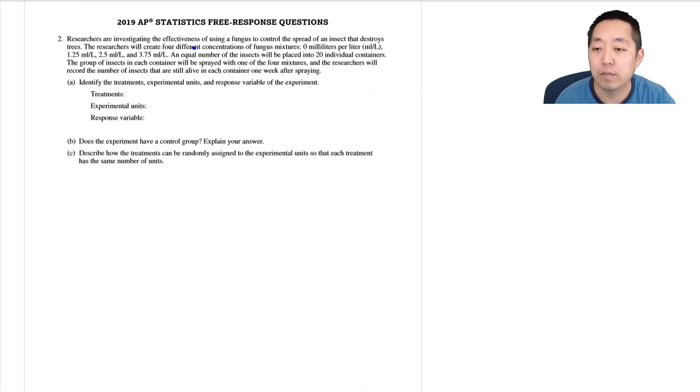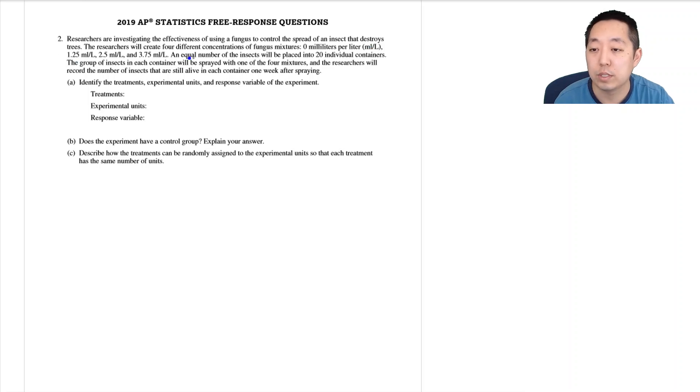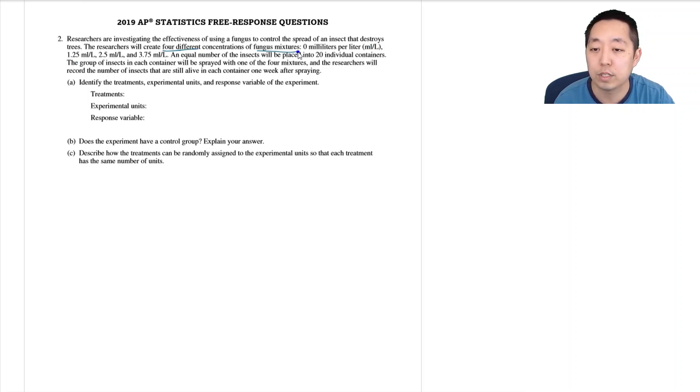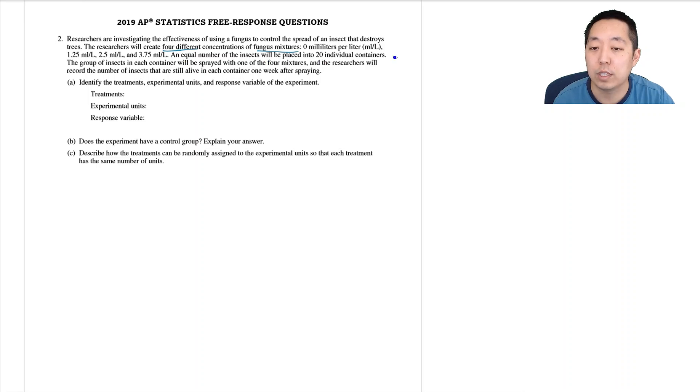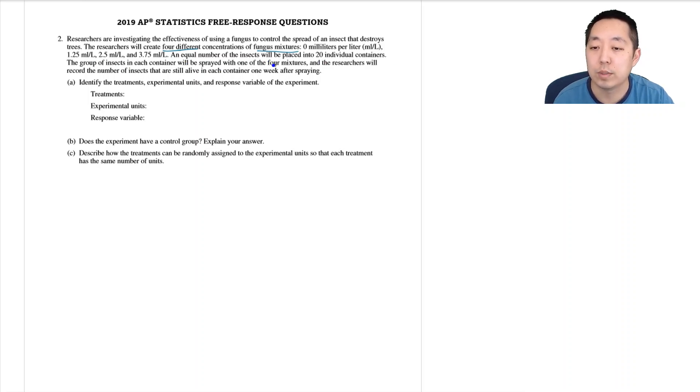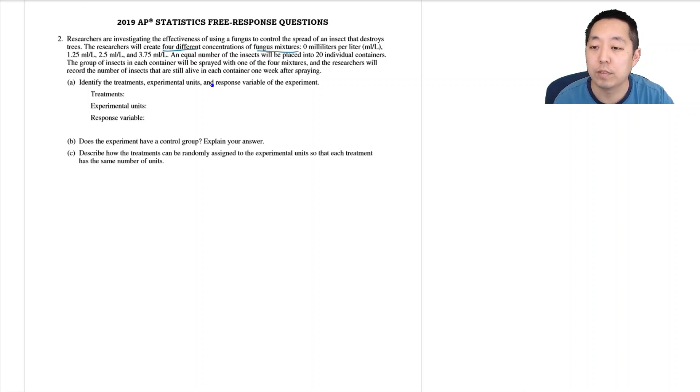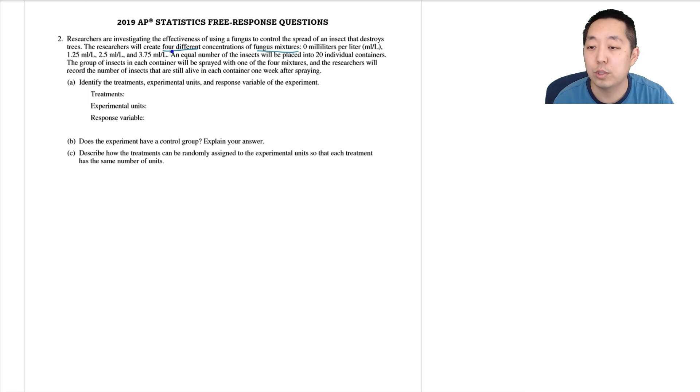So researchers are investigating the effectiveness of using fungus to control the spread of an insect that destroys trees. The researchers will create four different concentrations of fungus mixtures. An equal number of insects will be placed into 20 individual containers and the group of insects in each container will be sprayed with one of the four mixtures. The researchers will record the number of insects still alive in each container one week after spraying.